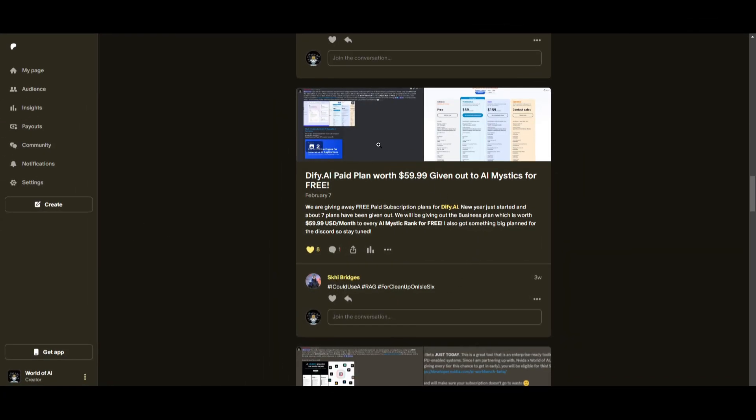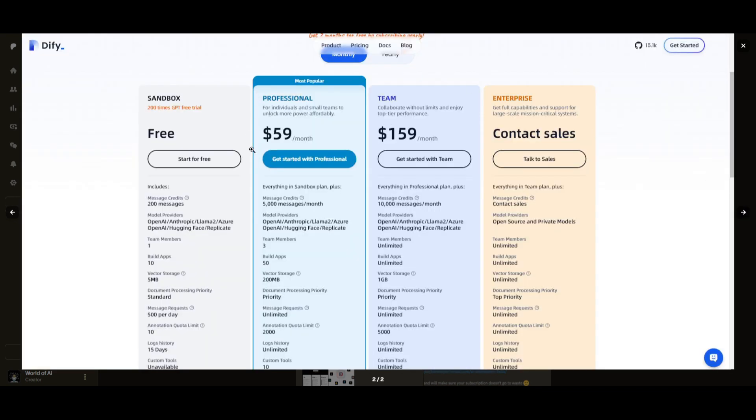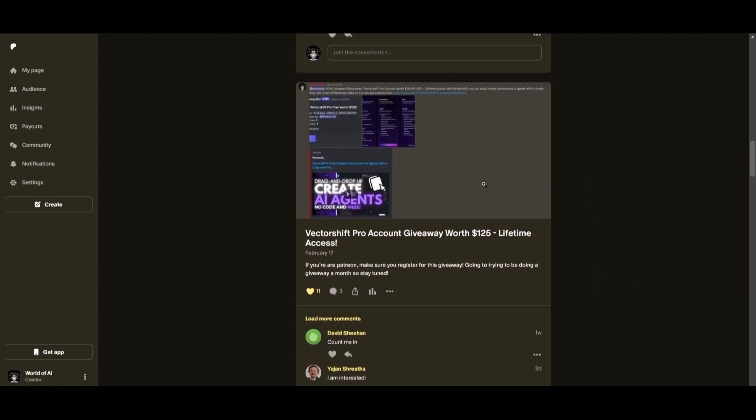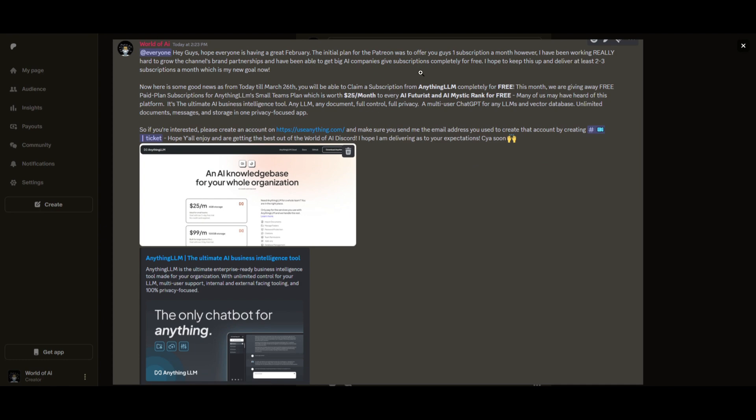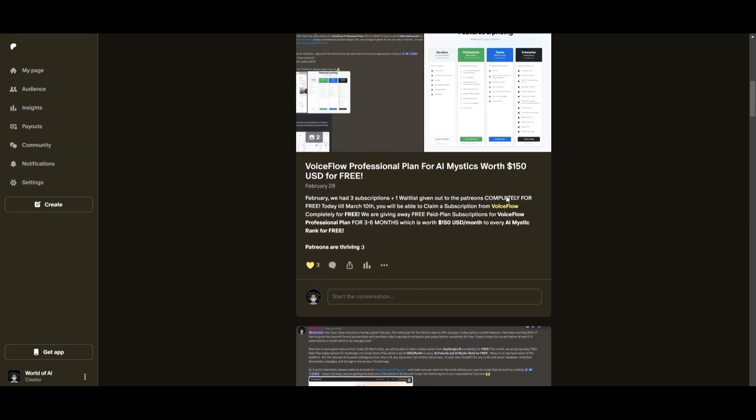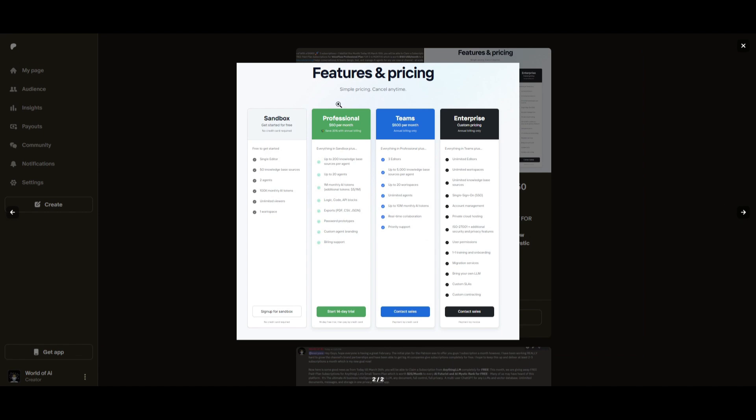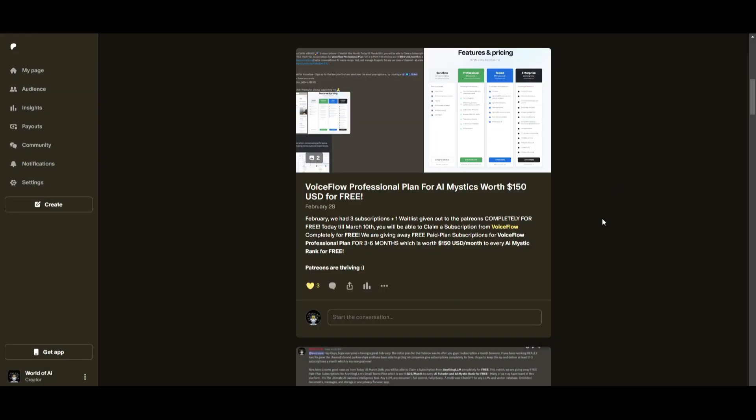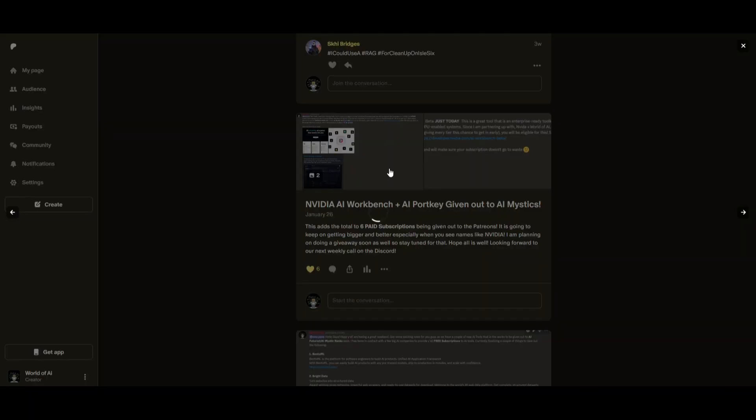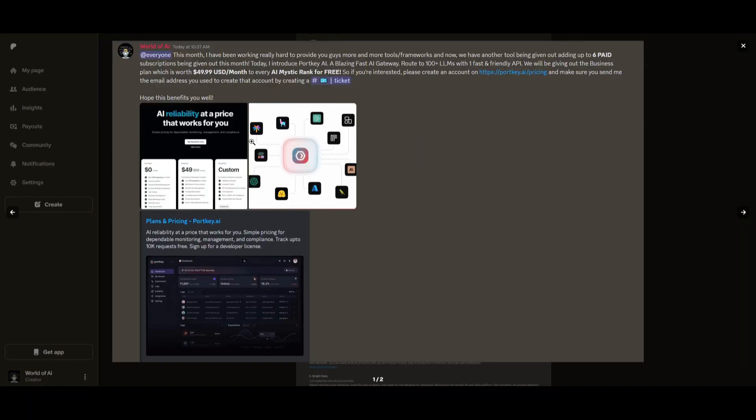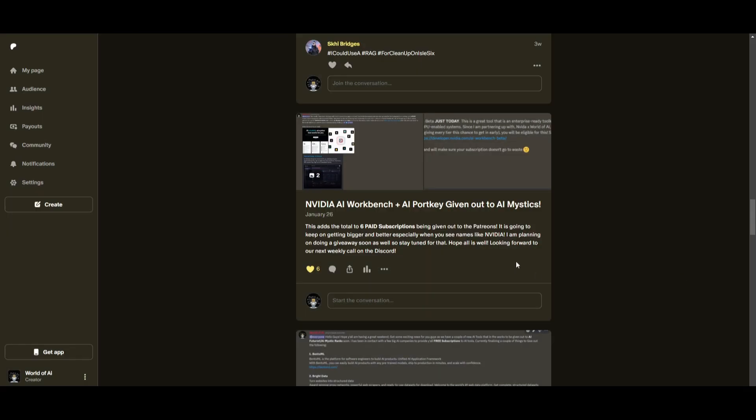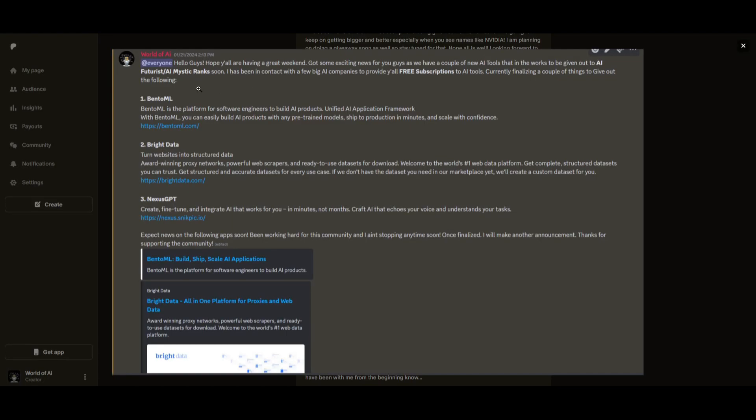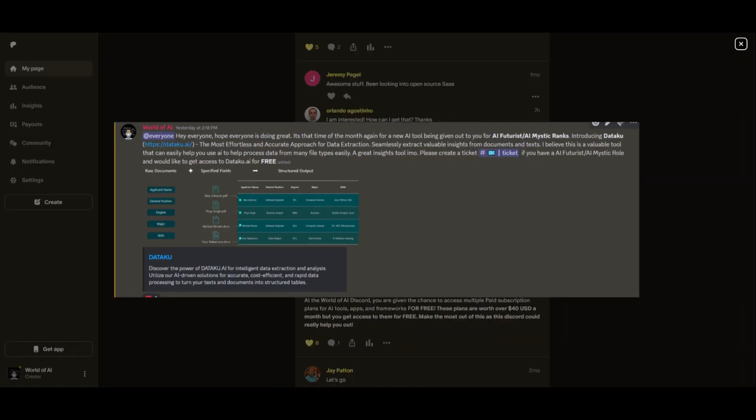Sorry for being repetitive but this month we had insane partnerships with big companies giving out subscriptions to AI tools completely for free. These are tools that will streamline your business's growth and improve your efficiency. Just being a patron this past month you were given access to six paid subscriptions completely for free. Not only do you access these subscriptions but you gain the ability for consulting, networking, collaborating with the community as well as with myself. You get access to daily AI news, resources, giveaways and so much more. If you're interested check out the Patreon link in the description below.